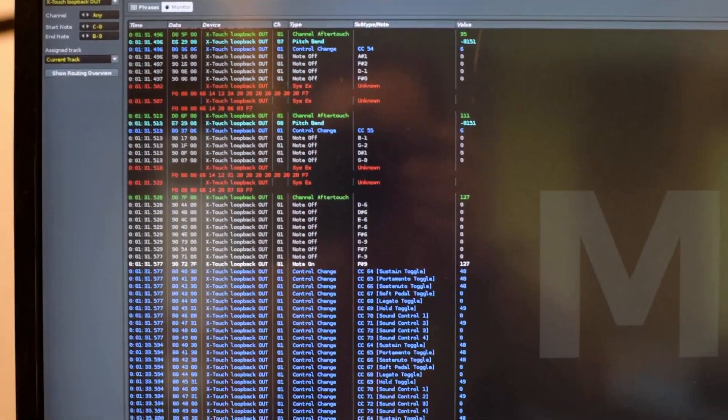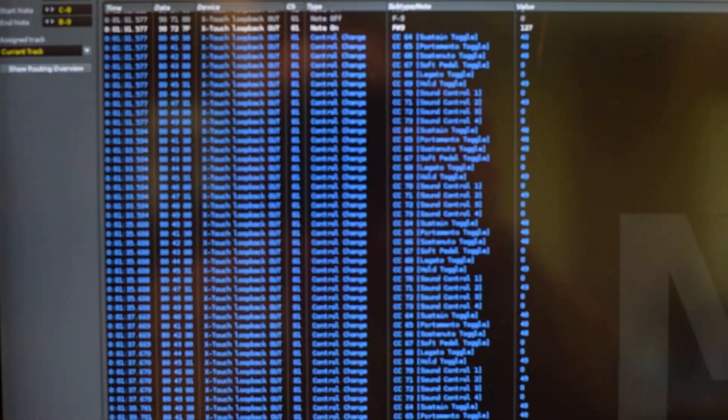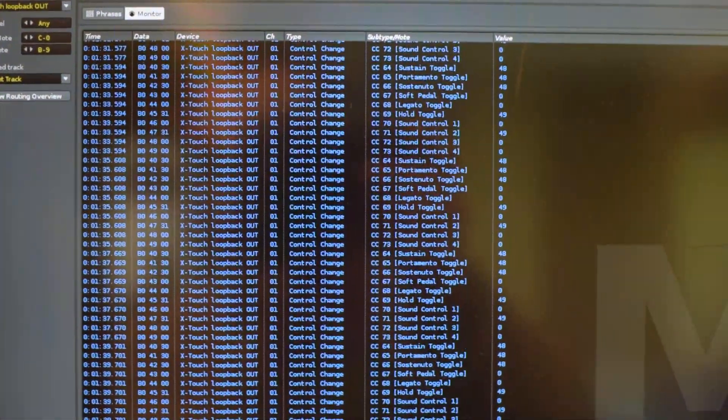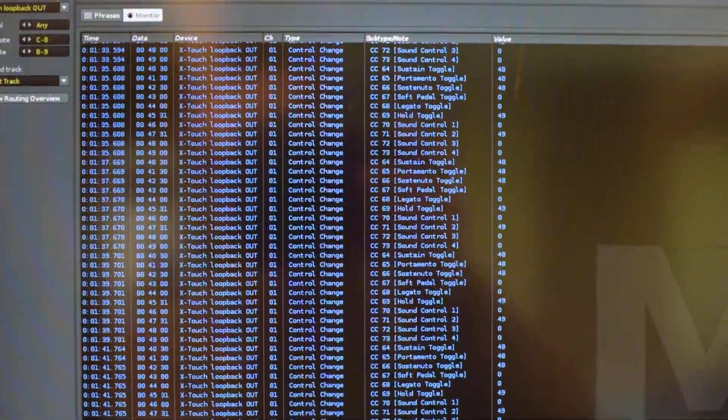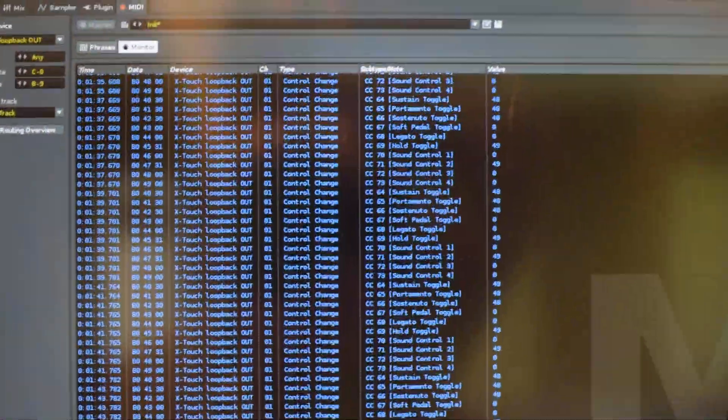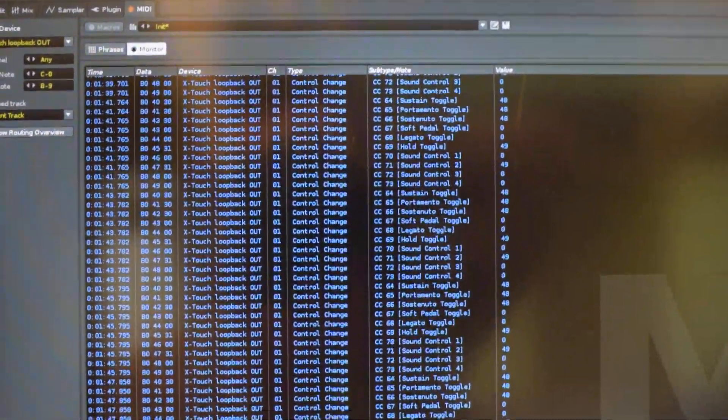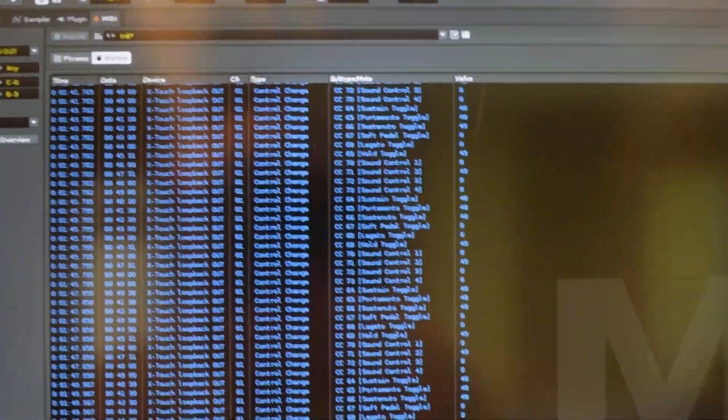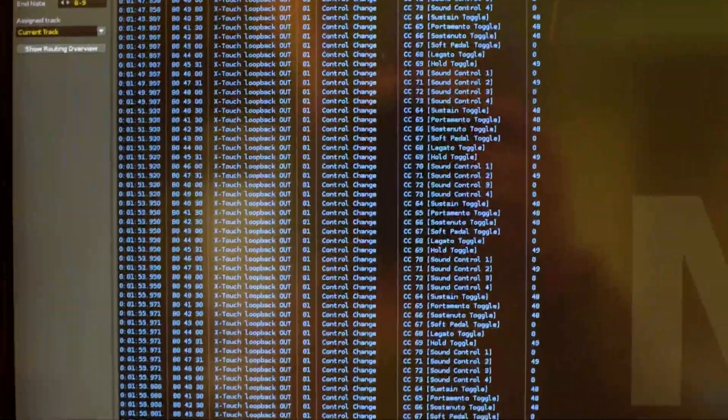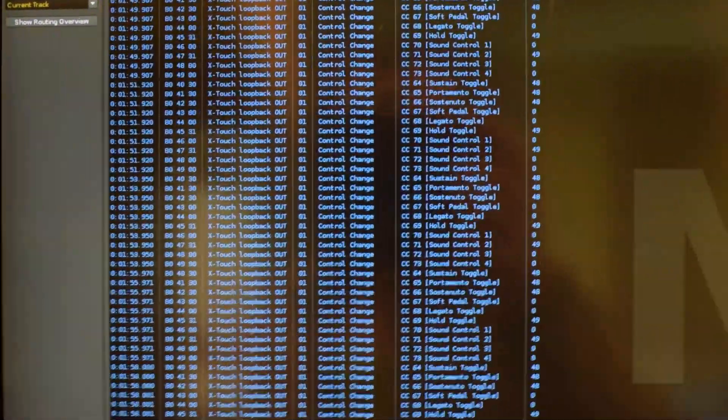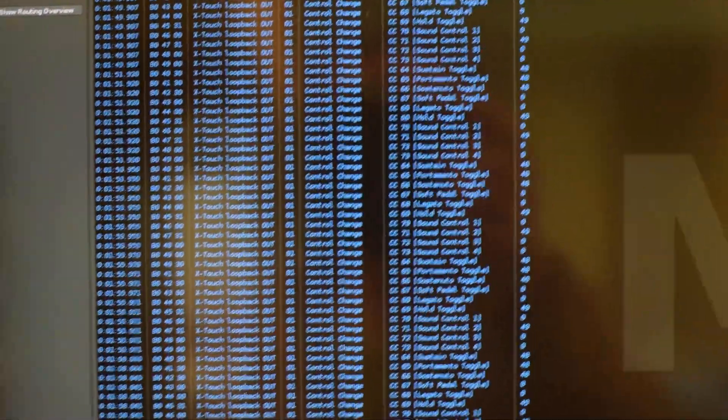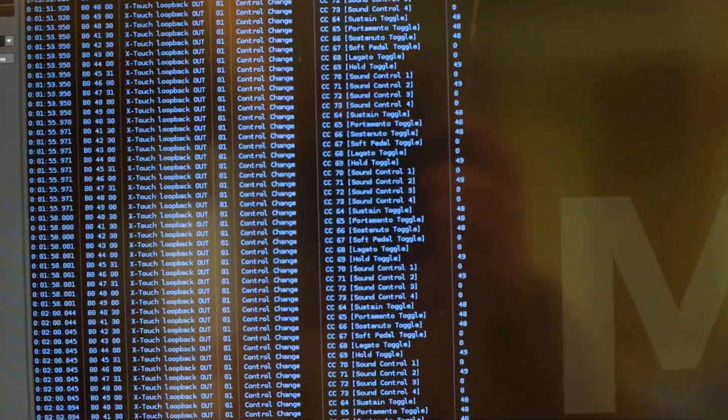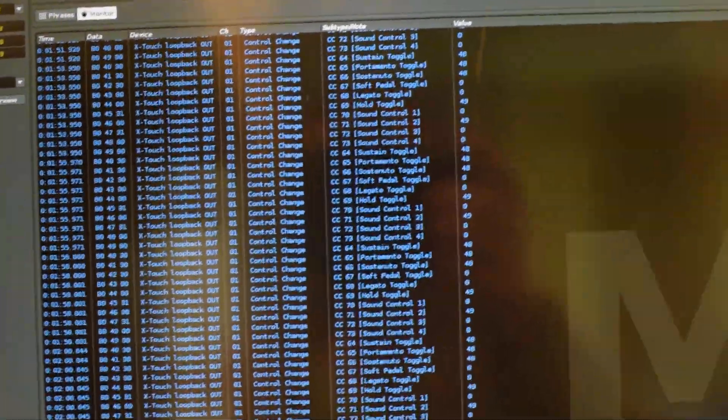There's a bit of everything. In red, those were SysEx exclusive messages. Reaper does that only when starting and quitting the program, so we can ignore it. Now we have a bunch of control changes, which are Reaper updating the state of the controller.